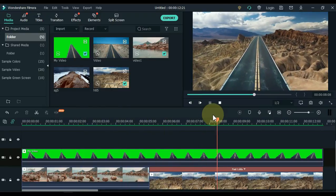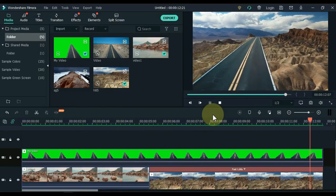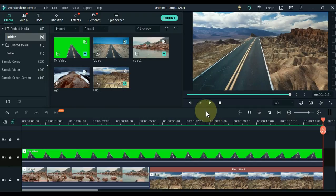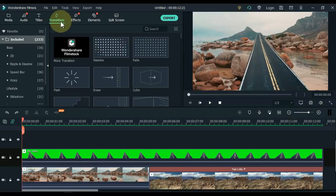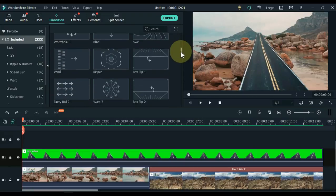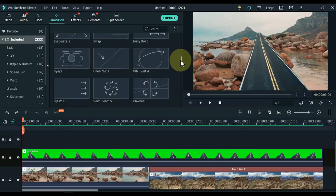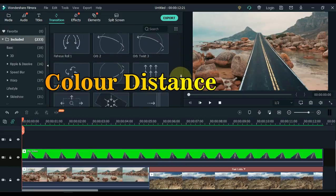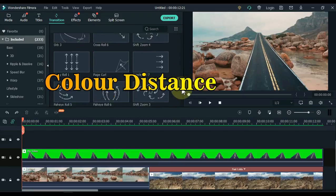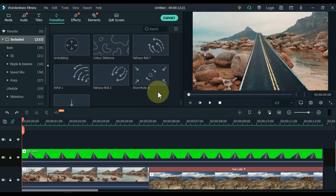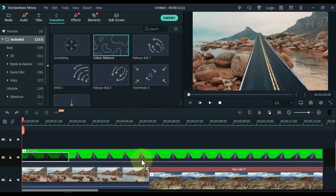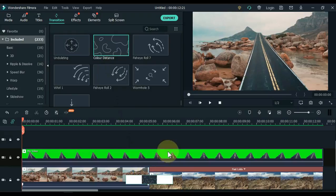The last thing left is the transition. Go to Transition and click on it. Find the Color Distance transition. Drag this transition between the two background videos of the track below. With that, the effect is ready. Let's see.